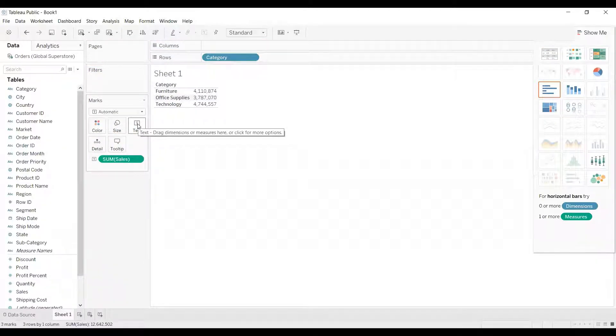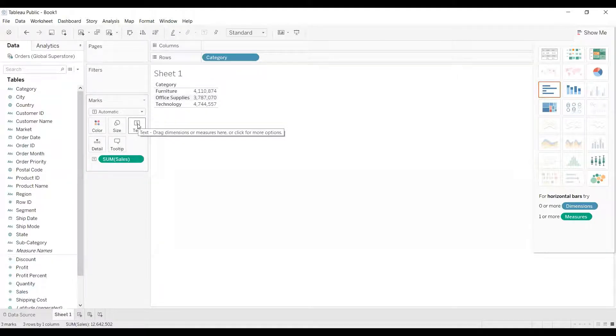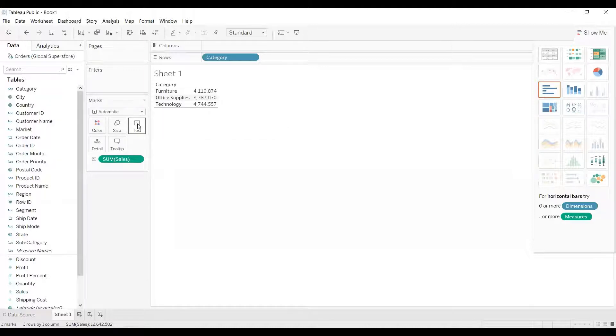Now we know that wherever we drag this measure, it will show by default as sum of sales. And also we know how to change the aggregation from sum to average or max, mean, whatever it is. So whatever it is, it will show me the aggregated value, be it sum or average, anything.